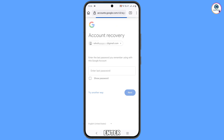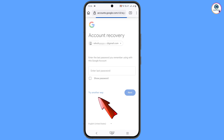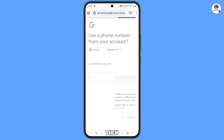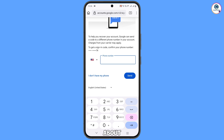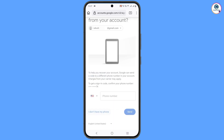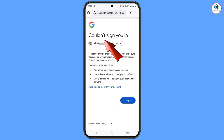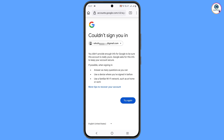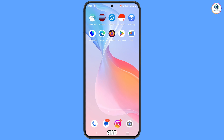It will ask you to enter your last password. Tap 'Try another way' and it will ask about two-step verification. Tap 'I don't have my phone' and you will see a 'Could not sign you in' error. So minimize this screen.